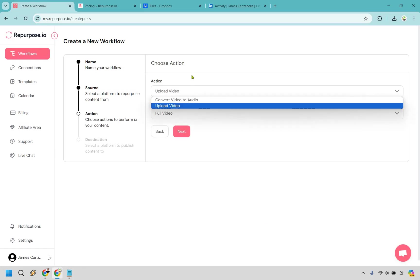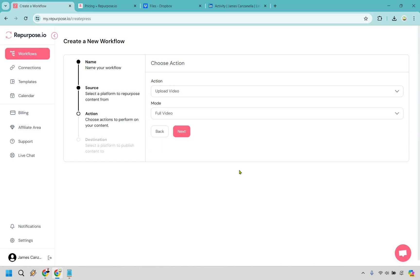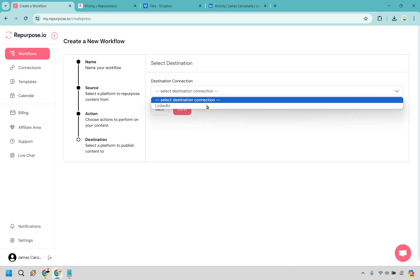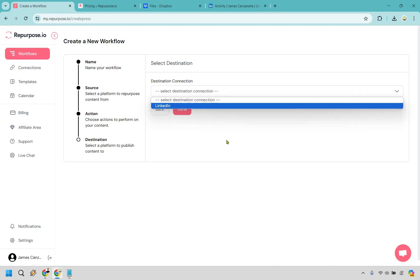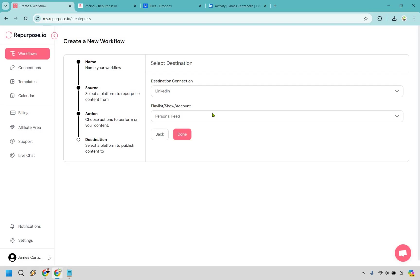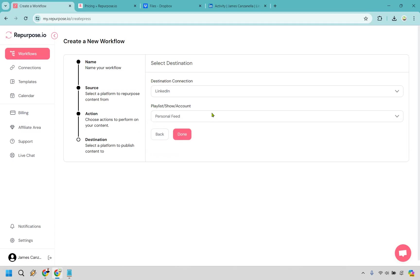Alright. So the action here, we can do convert video to audio in case you wanted to do that, or you could do the full video or snippets. I'm going with full video and next select destination connection. So we're going to be posting to LinkedIn as we chose before. And when it comes to the feed, where it's going to show, we have company page or personal feed. I think personal feed is going to be just fine. Let's click on done.